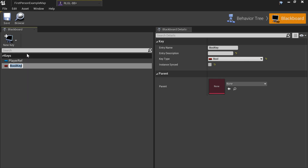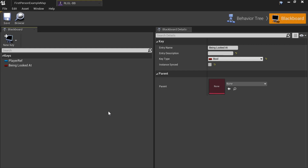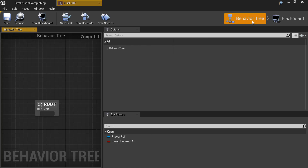Now we need to add another variable, which is a Boolean. Call it 'being looked at'. I think that's all — it's not that advanced.